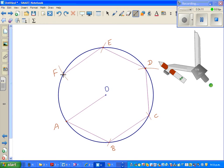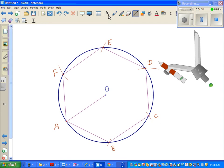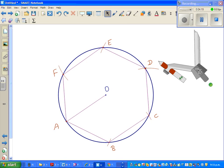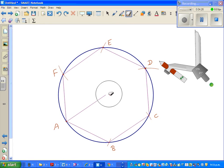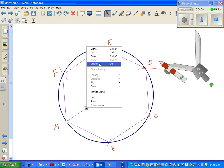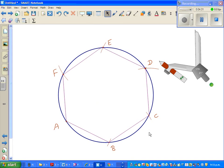This is a regular hexagon. Now just to check whether the angles are 120 degrees, I'm going to delete this because I don't need this now. This is a regular hexagon in a circle.